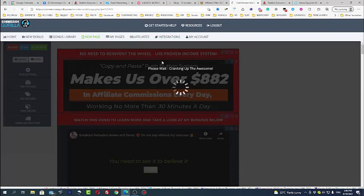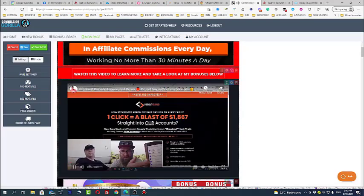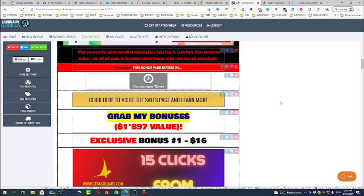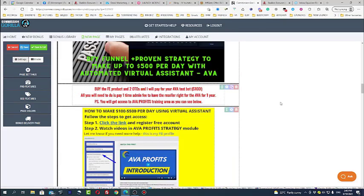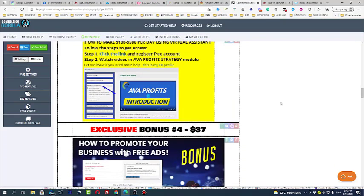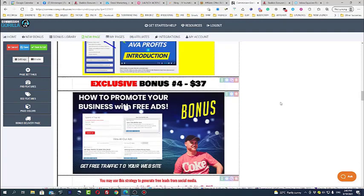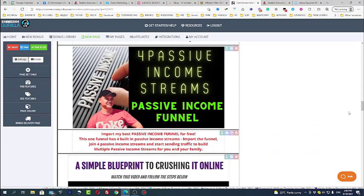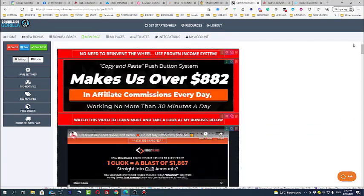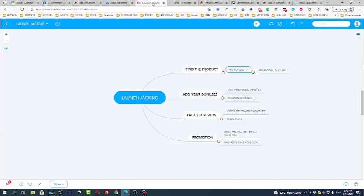The bonuses will be the same. I don't use different bonuses for different launches because again most people need just the same, they just need traffic, they just need free traffic and more traffic. This is it, this is the best bonus you can give to people.